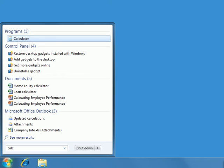Also, the program that most closely matches the search criteria, as is the case here with the calculator program, will be pre-selected in the list, meaning we can open it by simply pressing Enter on the keyboard.